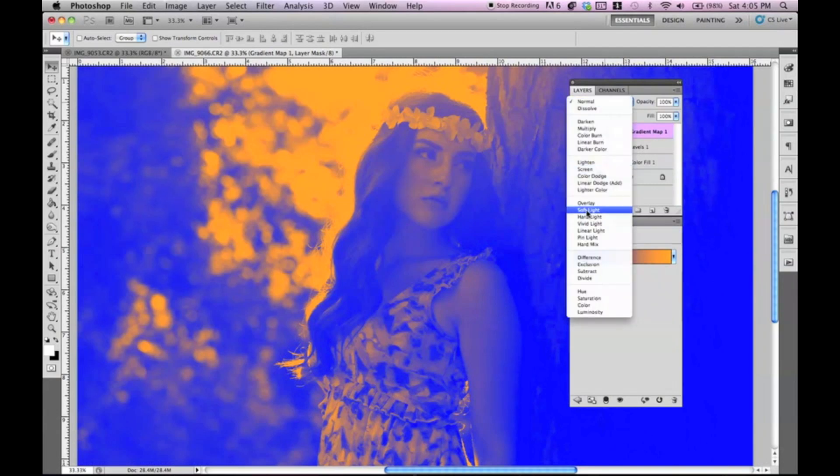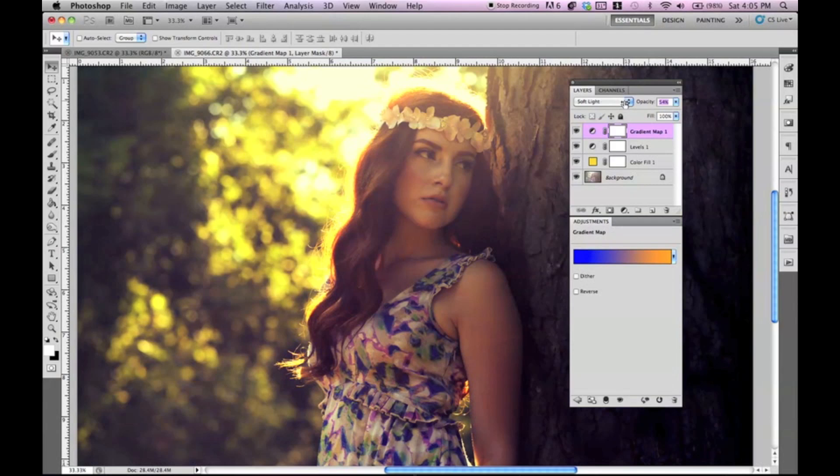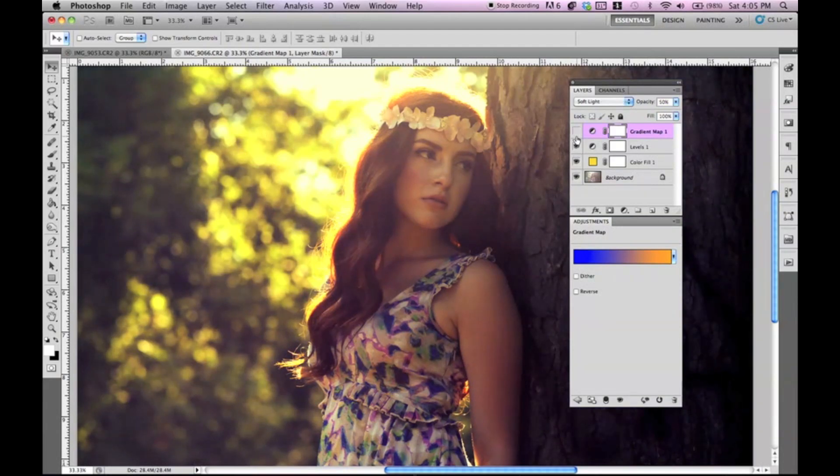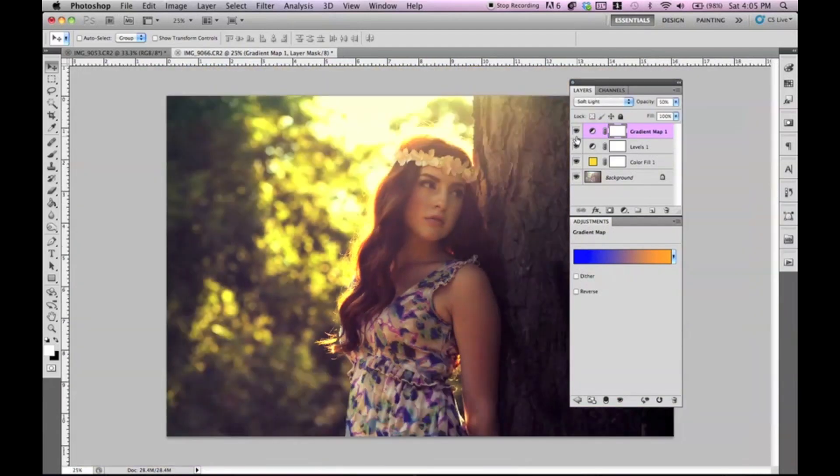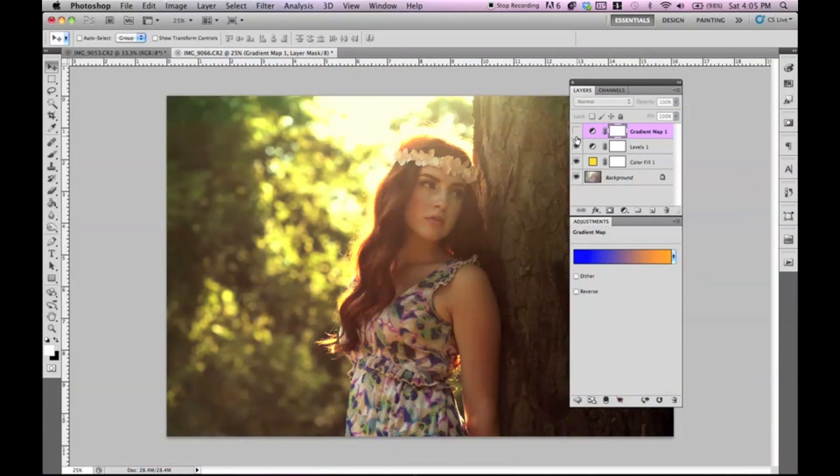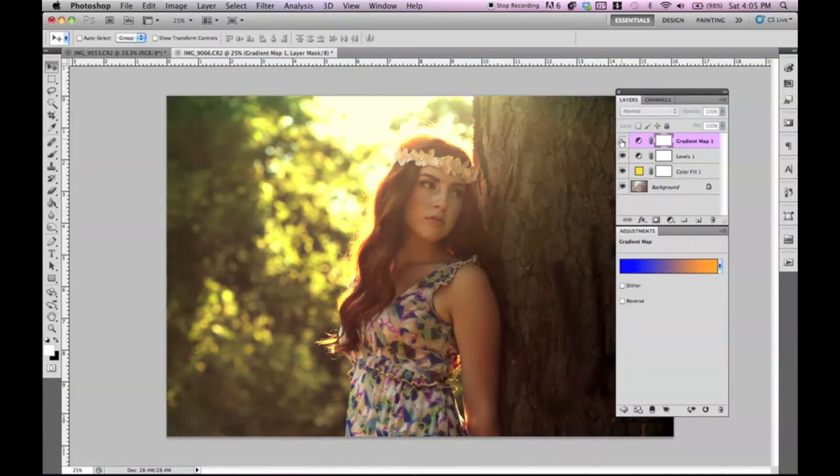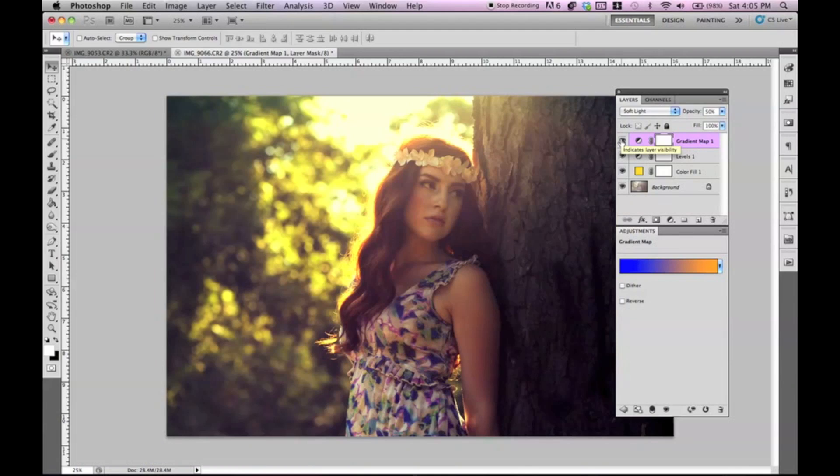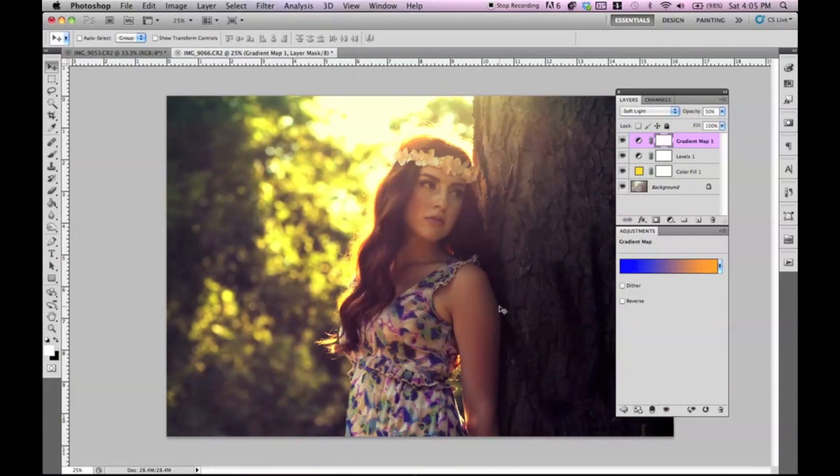And let's put this to soft light. So already it gives it a nice color. You can see the difference. I'm going to zoom out so you guys can see the difference. Of course, you could keep it like this, but I always like to add a gradient map because it adds some extra colors in there.